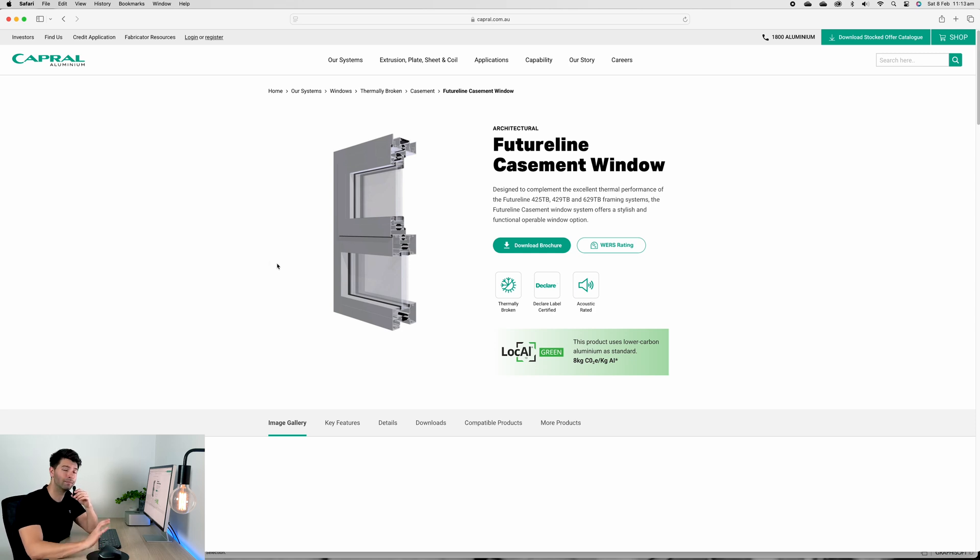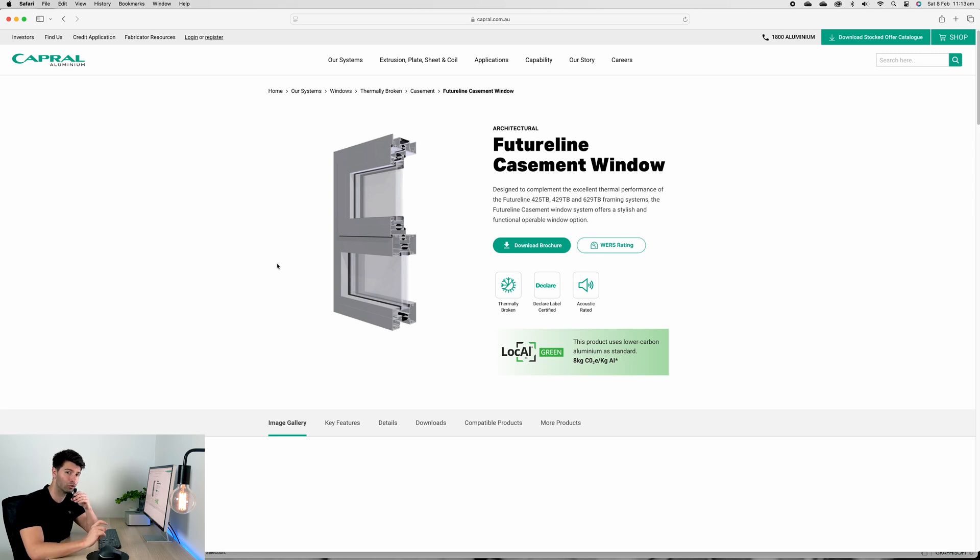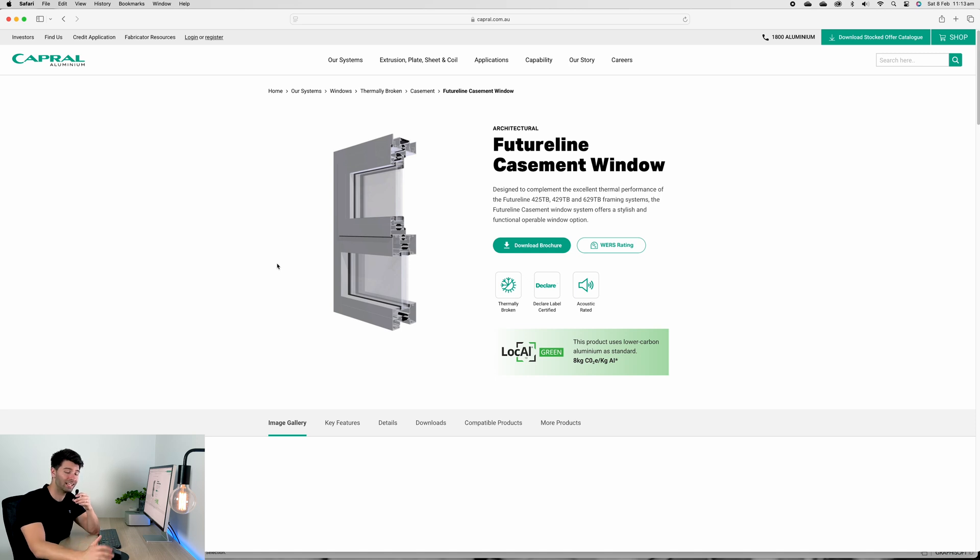You can go to thermally broken or you can go to uPVC, but aluminum frames in my opinion are just that little bit nicer, a little bit more architectural and they don't get diminished by Australian sun.